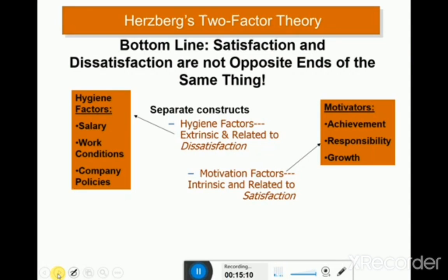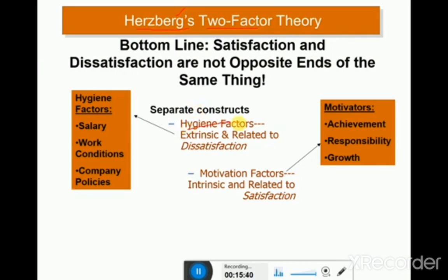We have another theory known as Herzberg's two-factor theory. Herzberg is the name of the person who invented this theory. Herzberg identified two categories of factors: one was known as hygiene factors and another was known as motivational factors. The key concept of this theory is that satisfaction and dissatisfaction are not opposite ends of the same thing.